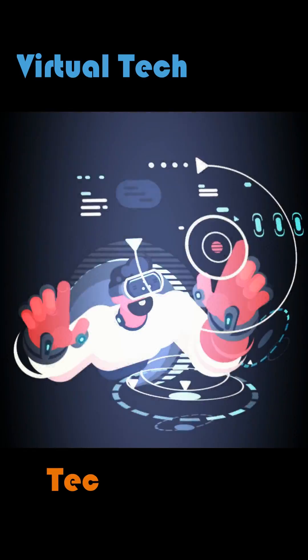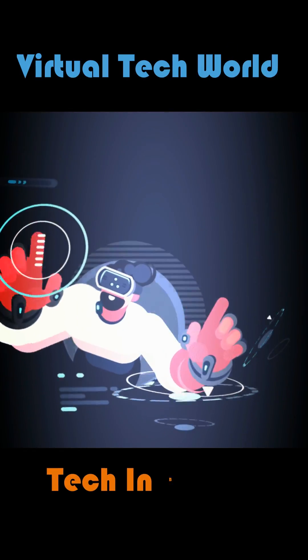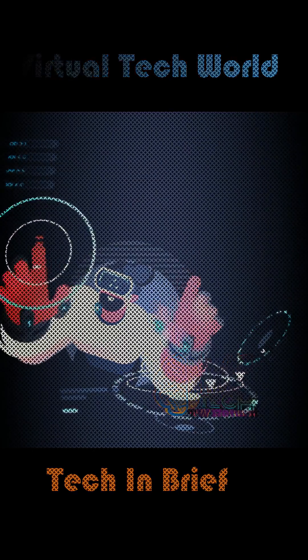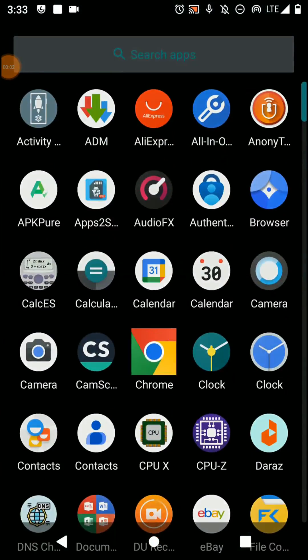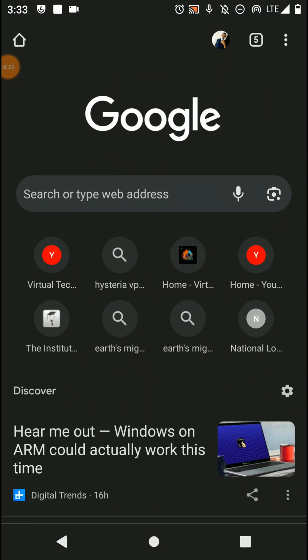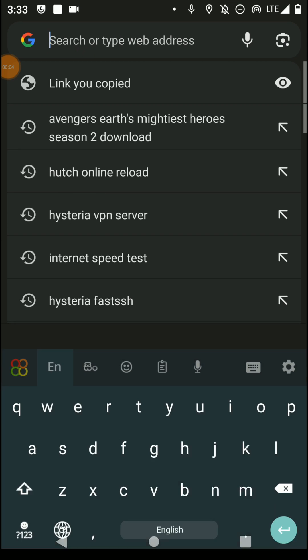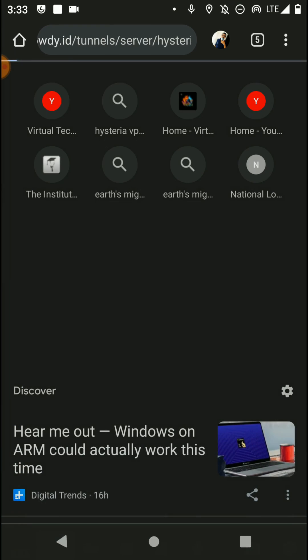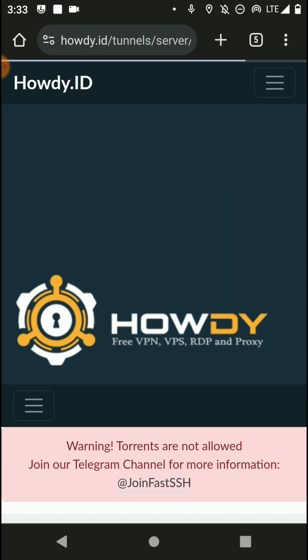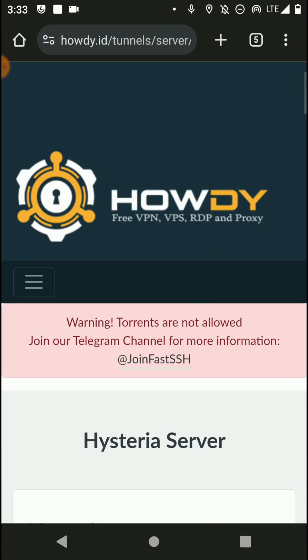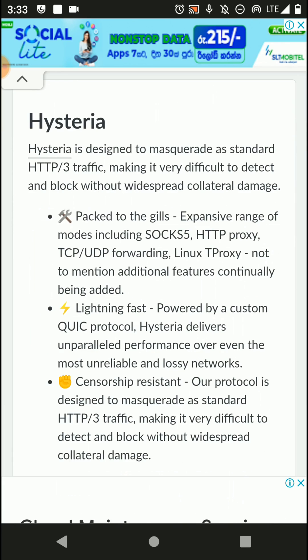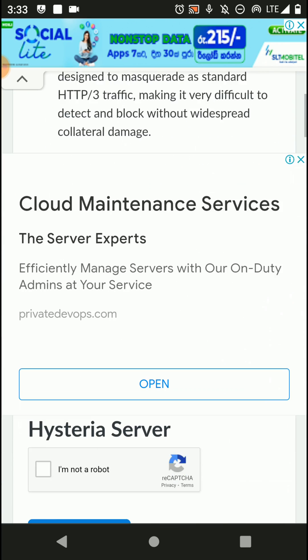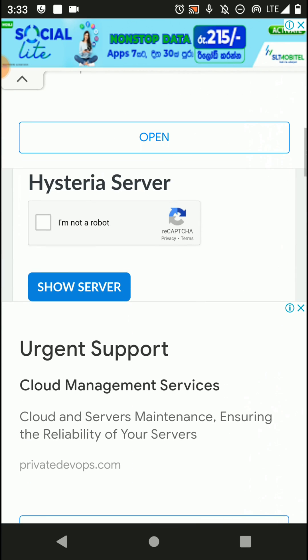Okay friends, firstly you need to open your web browser and access this website through the given links in the description of this video. Then you can create a Hysteria VPN account like this. Click on this 'I am not a robot' option and click on show save option.